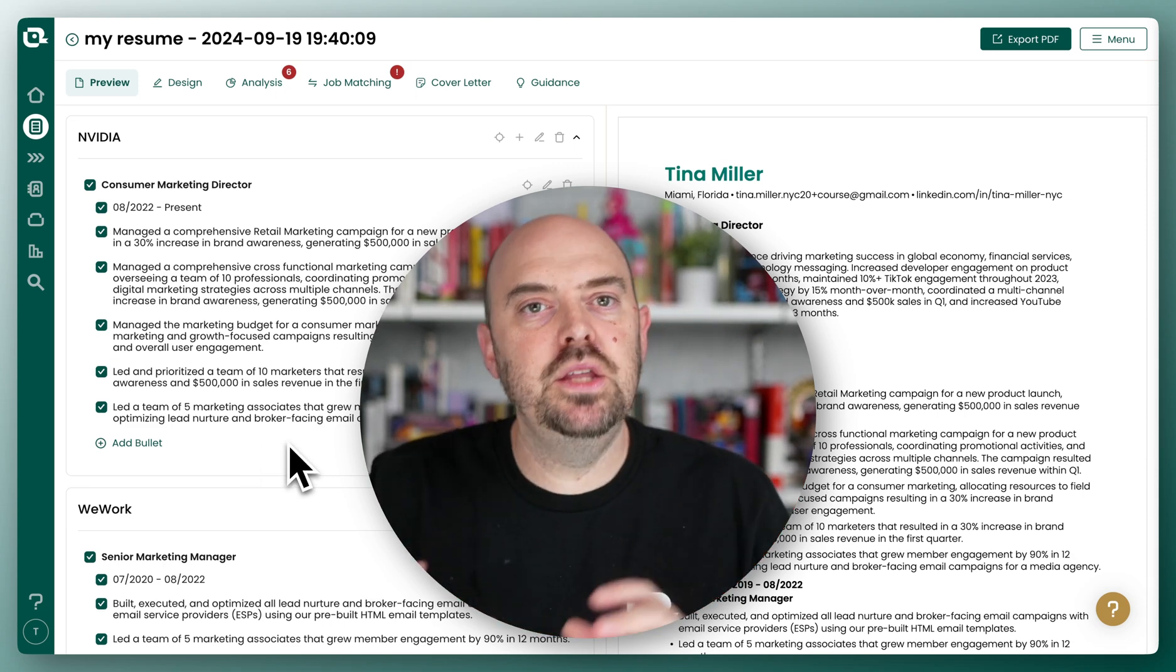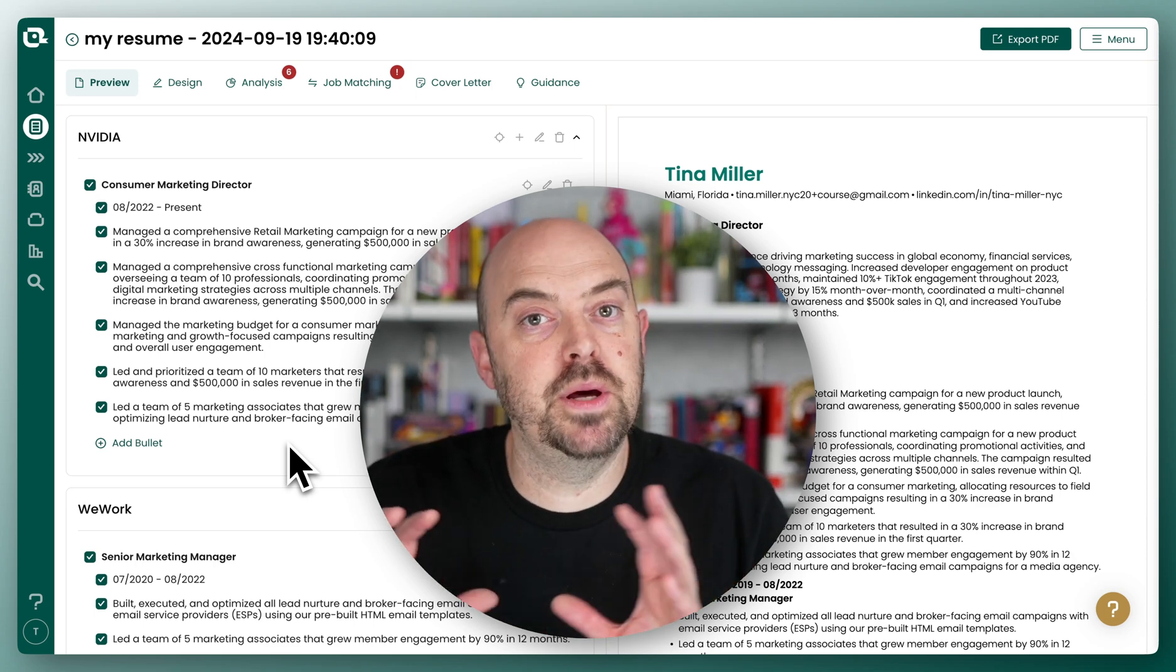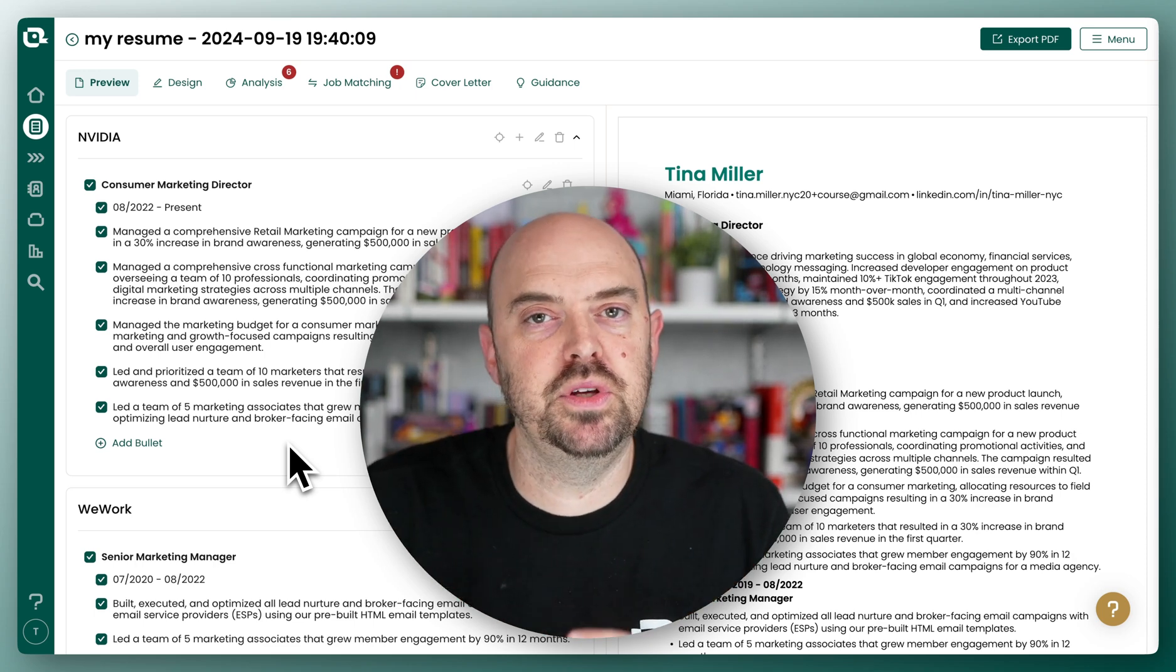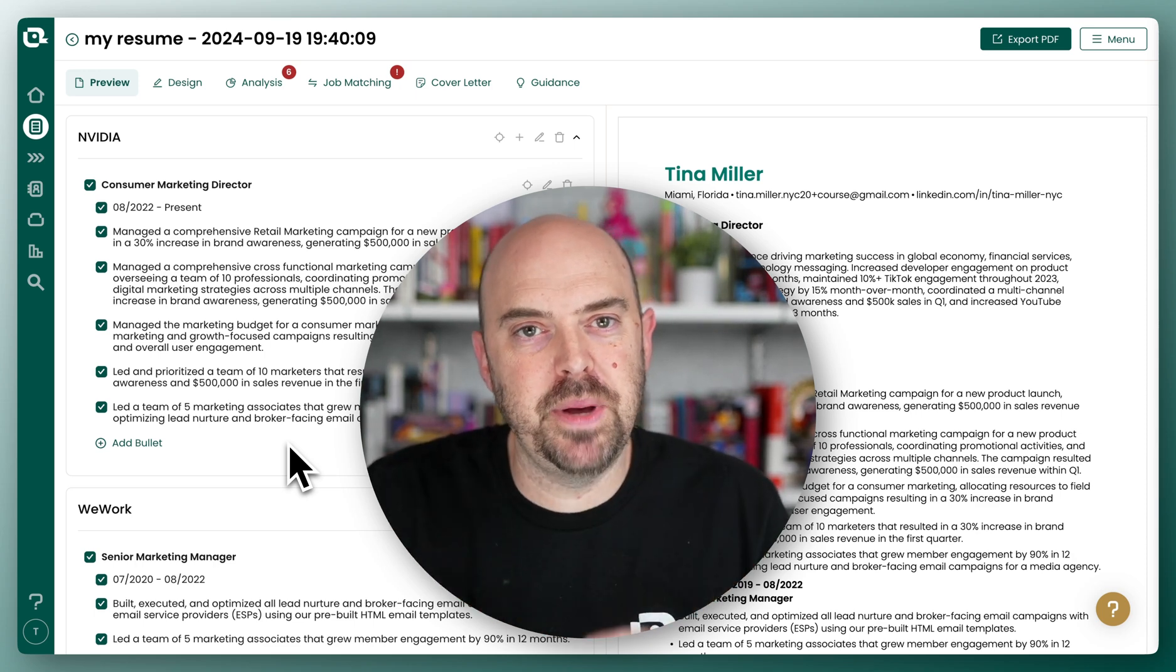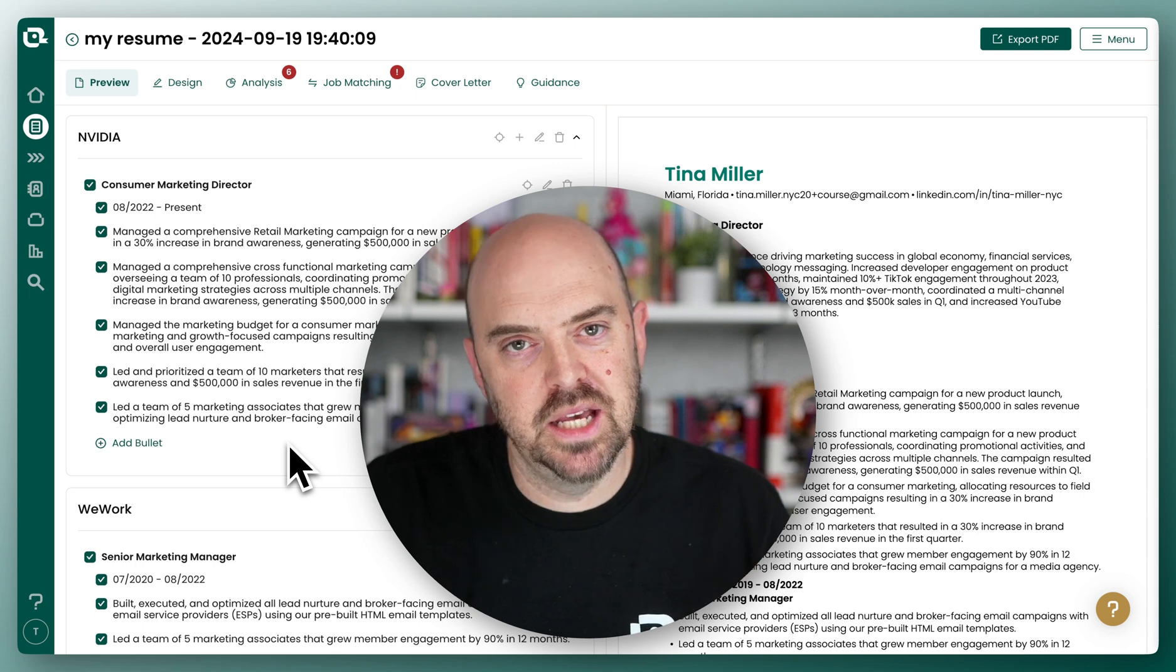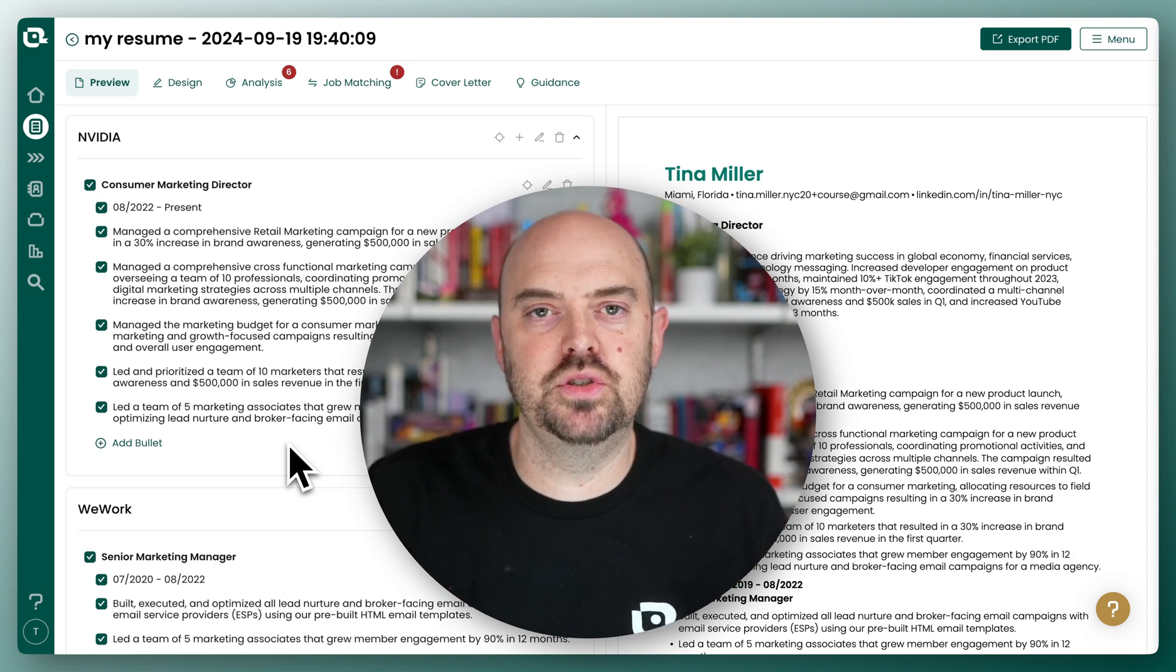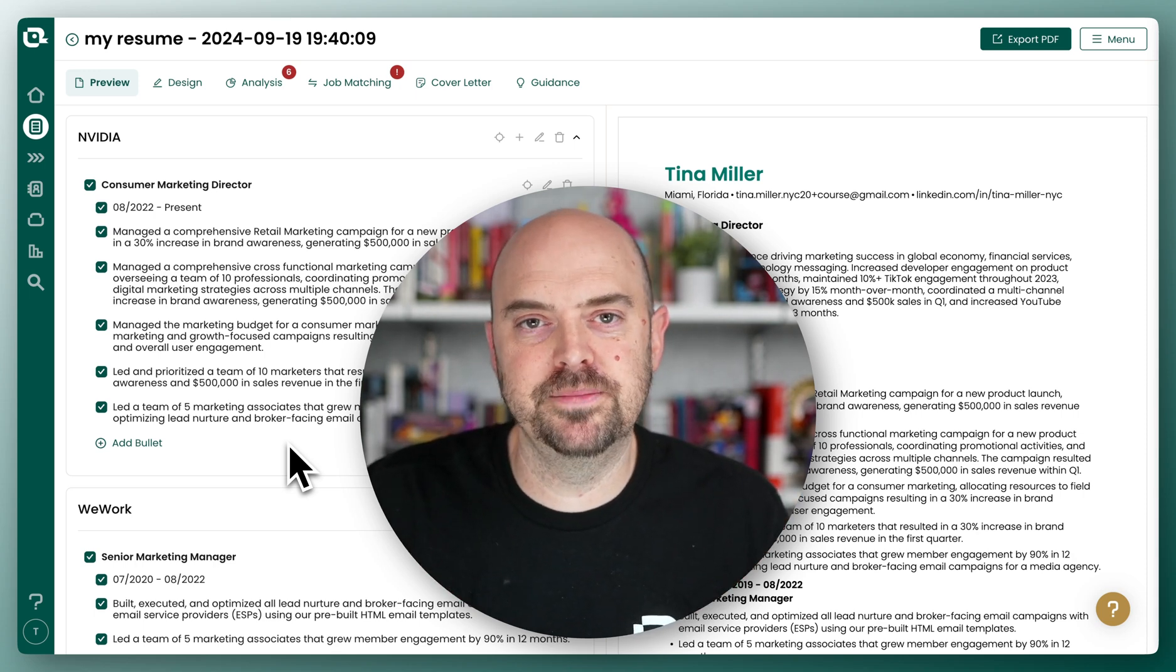But either way, we're going to work on the content. So choose whichever is better for you and whichever you think has the best content as a starting place because we're going to better your resume throughout the journey of this course. Thank you.